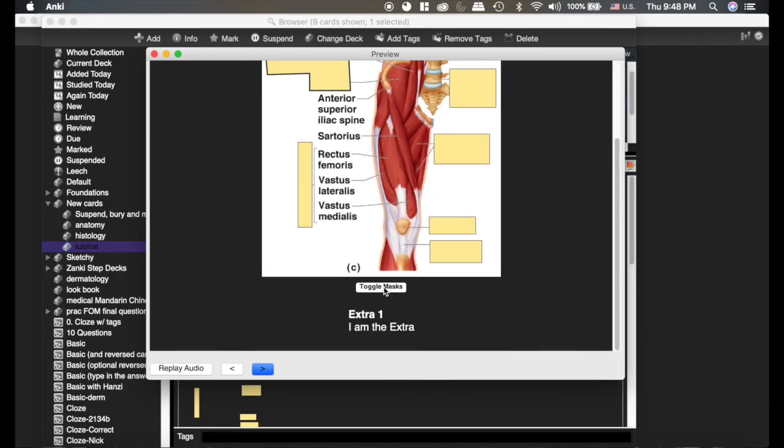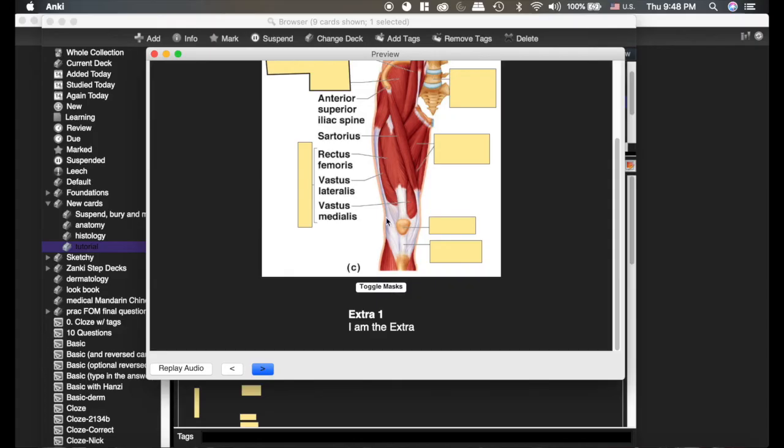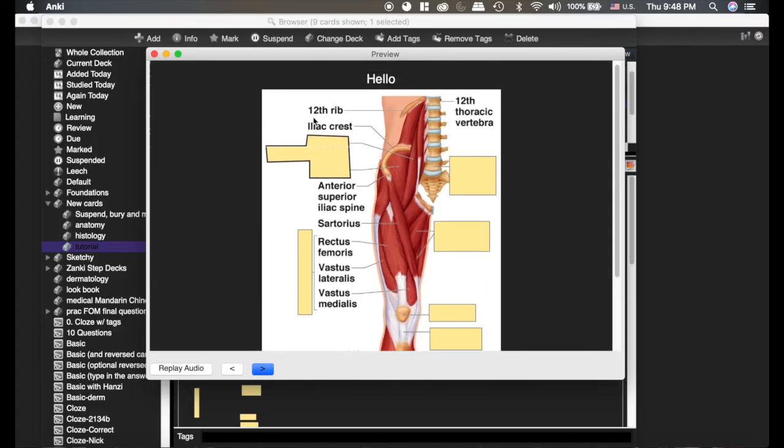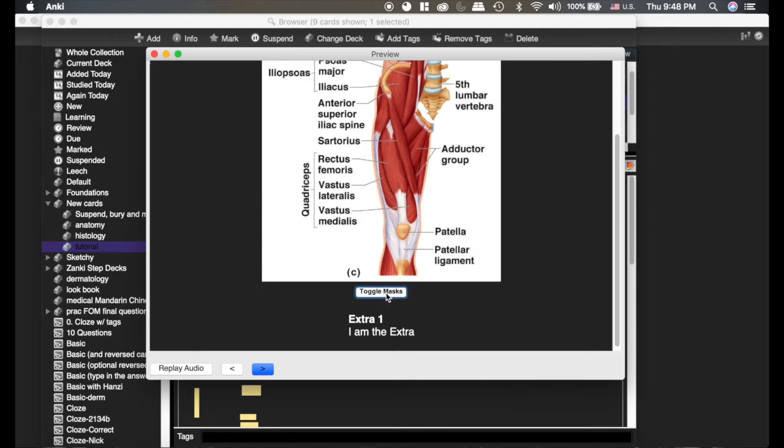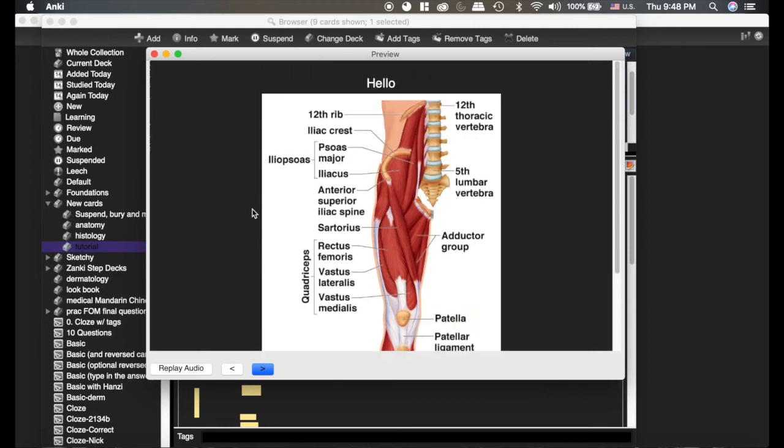We have our extra, but we toggle masks. Say you're doing this card, but you're like, hey, wait a second, I forgot what this one is and I want to look. If you toggle the masks, you'll toggle all of them on and off. That can be really useful.